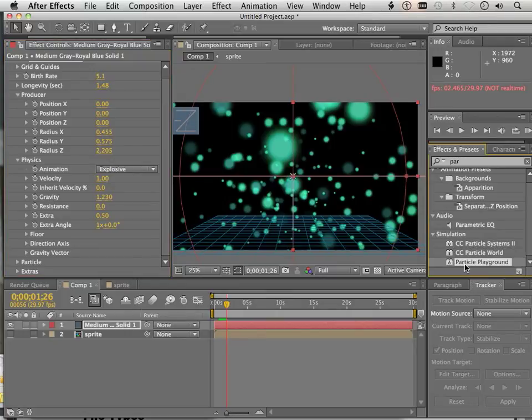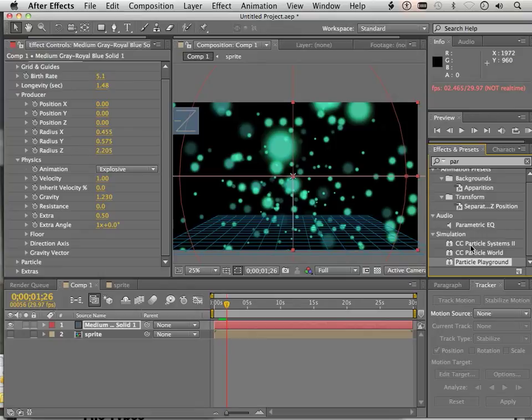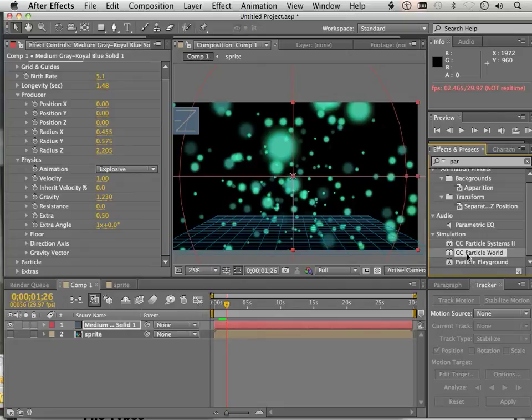Particle Playground is more like a 2D aspect. Particle System 2 doesn't have the 3D either. I always use Particle World because it has the XYZ producer.